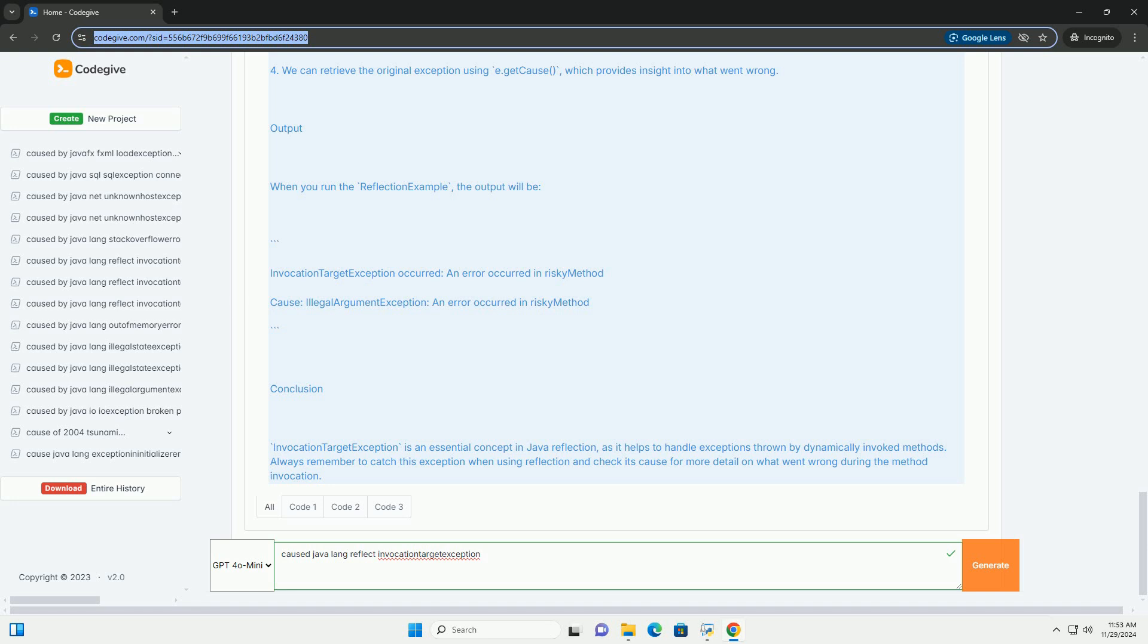Example of Invocation Target Exception. Let's create an example to illustrate how invocation target exception can occur. Step 1: Define a class with a method that throws an exception. Step 2: Use reflection to invoke the method.